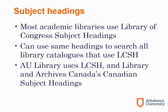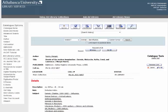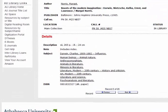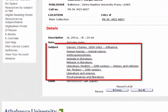Athabasca University Library uses LCSH, as well as Library and Archives Canada's Canadian subject headings for topics related to Canada. In library catalogs, you find subject headings under Subject in an item's record.